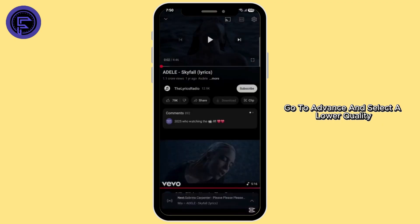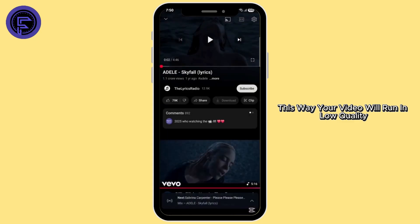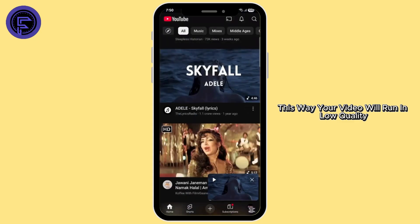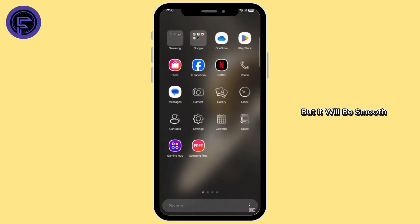Go to Advanced and select a lower quality. This way, your video will run in lower quality but it will be smooth.